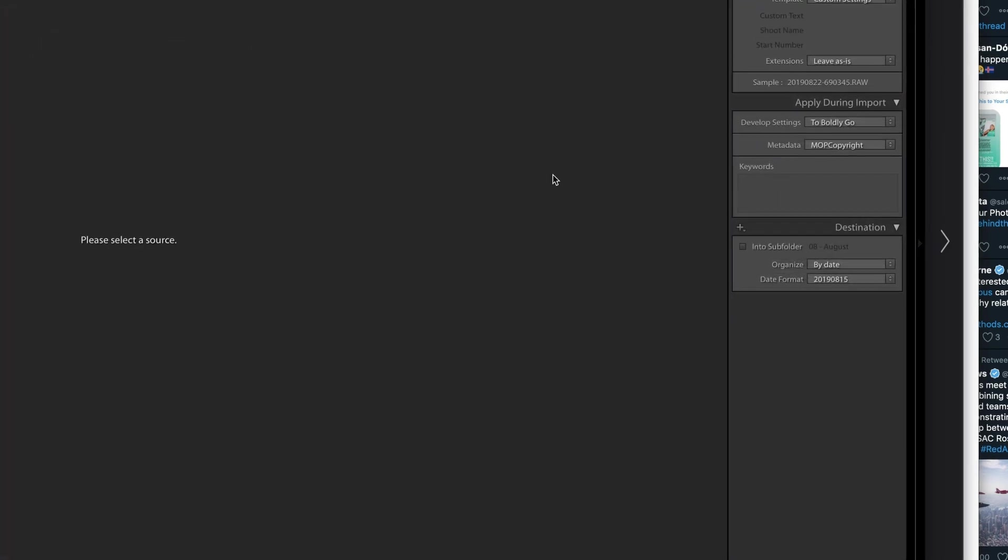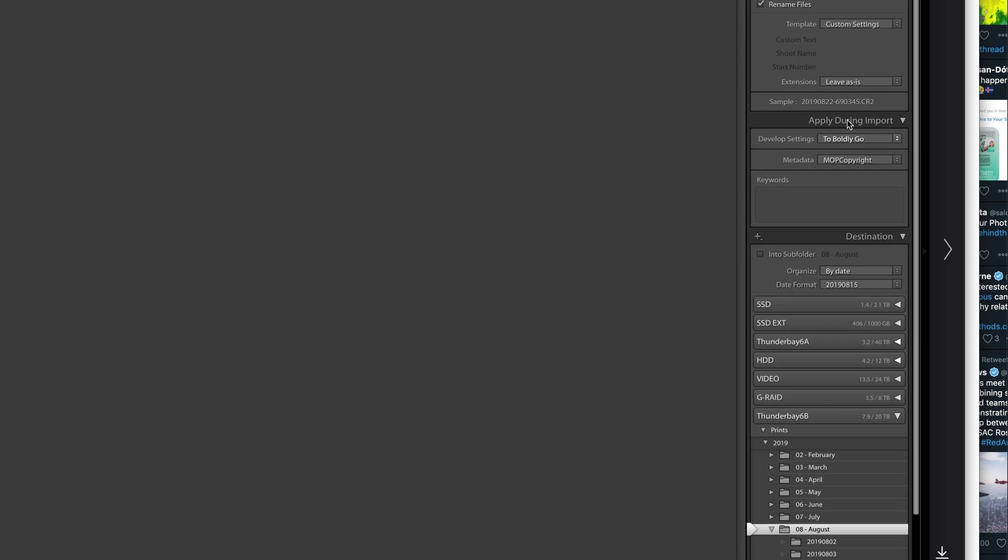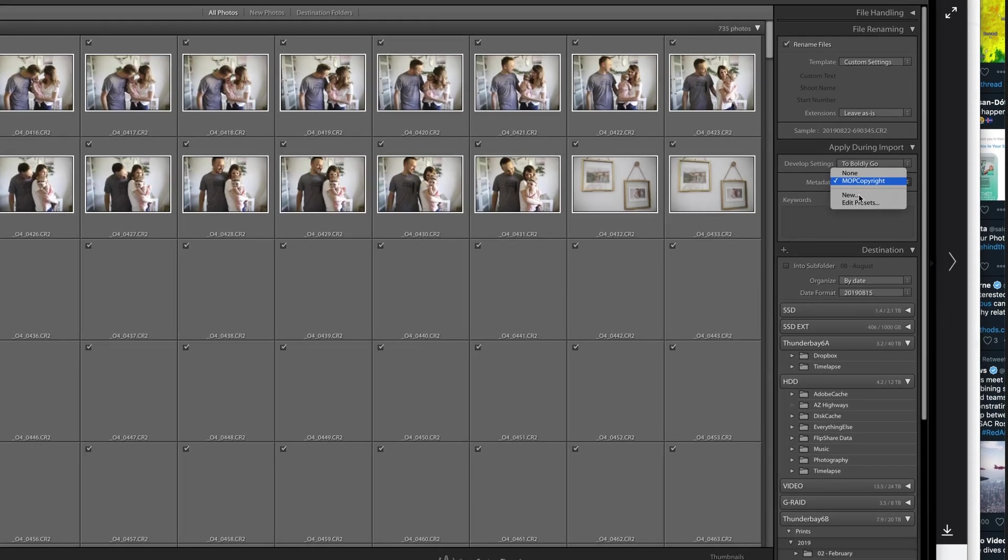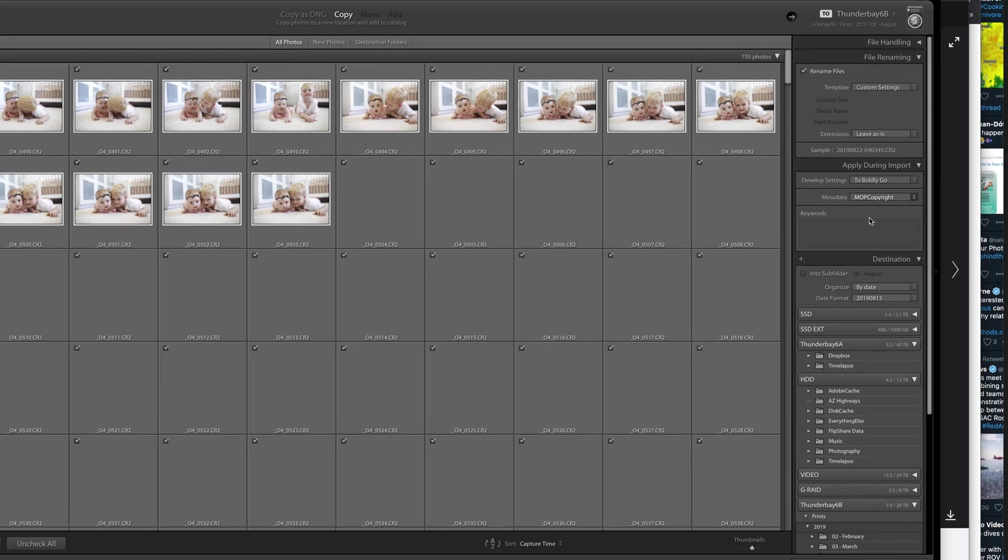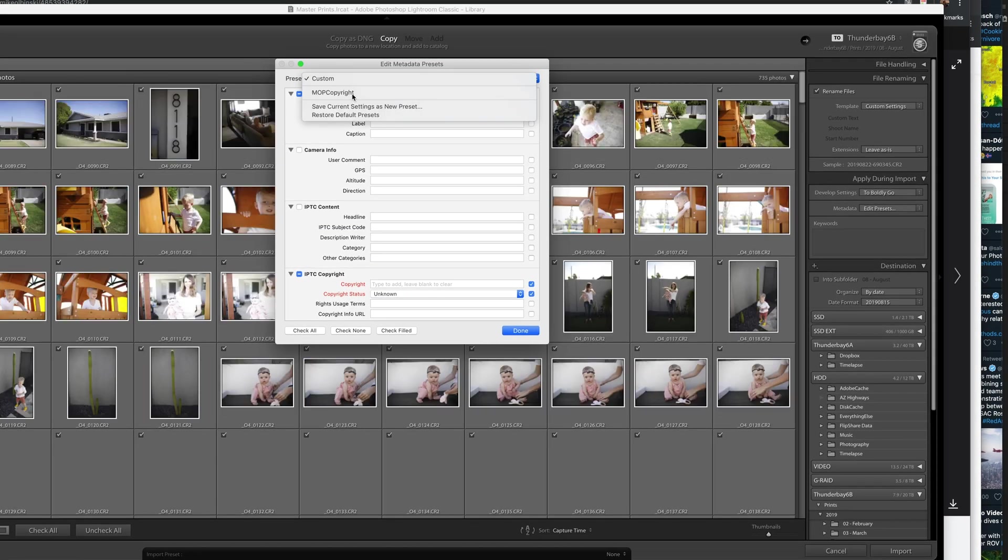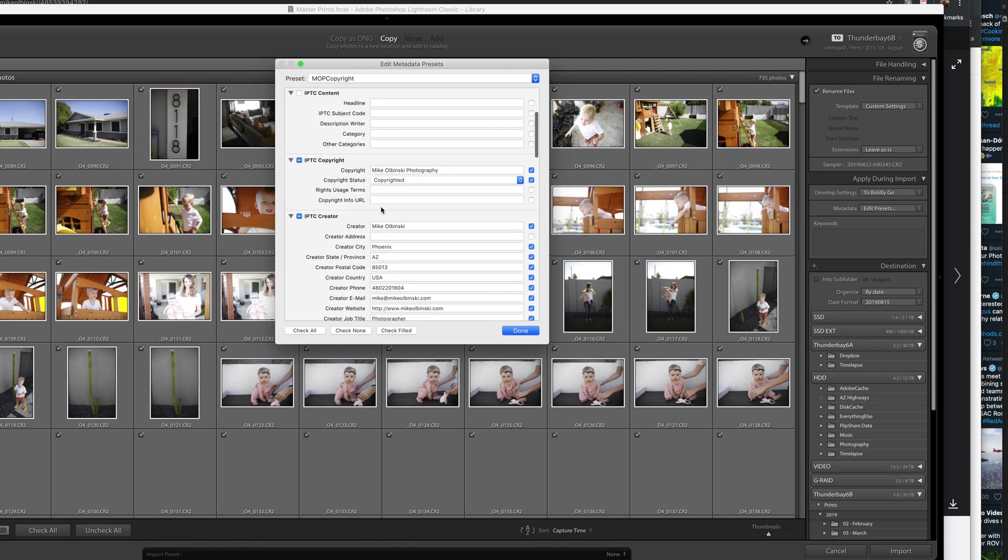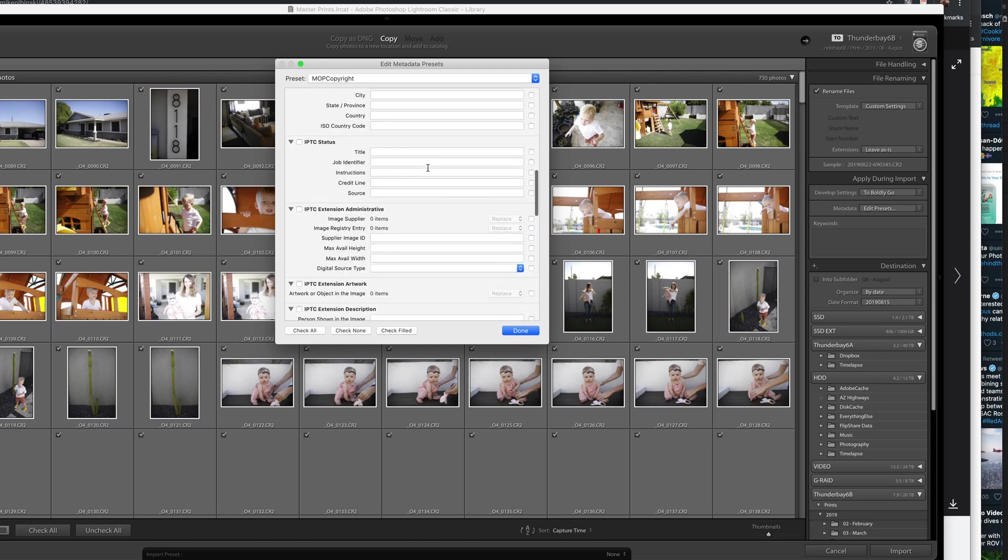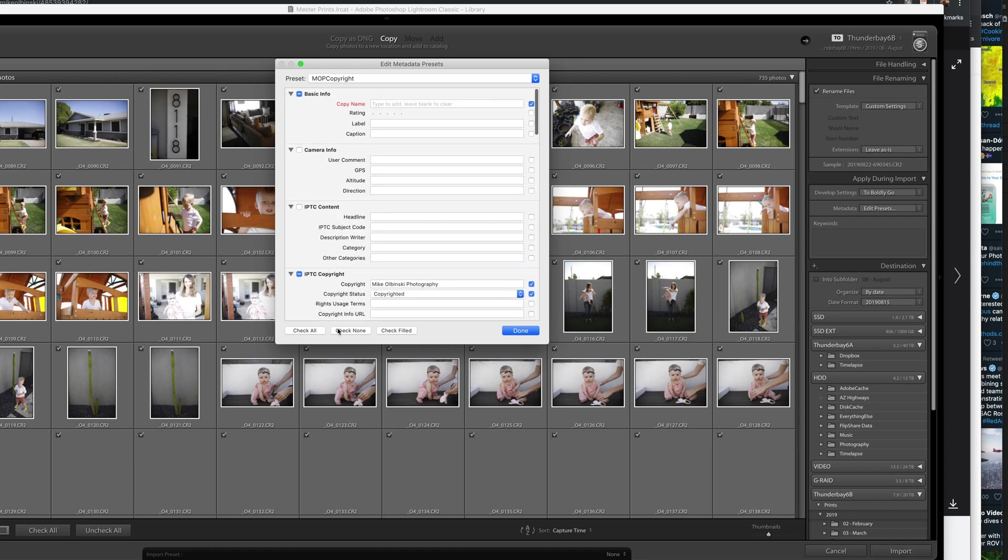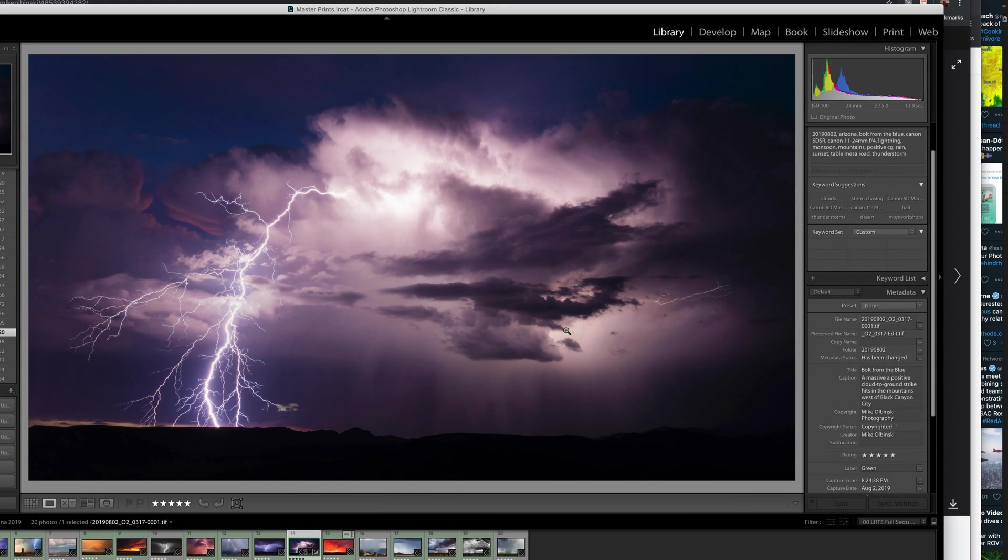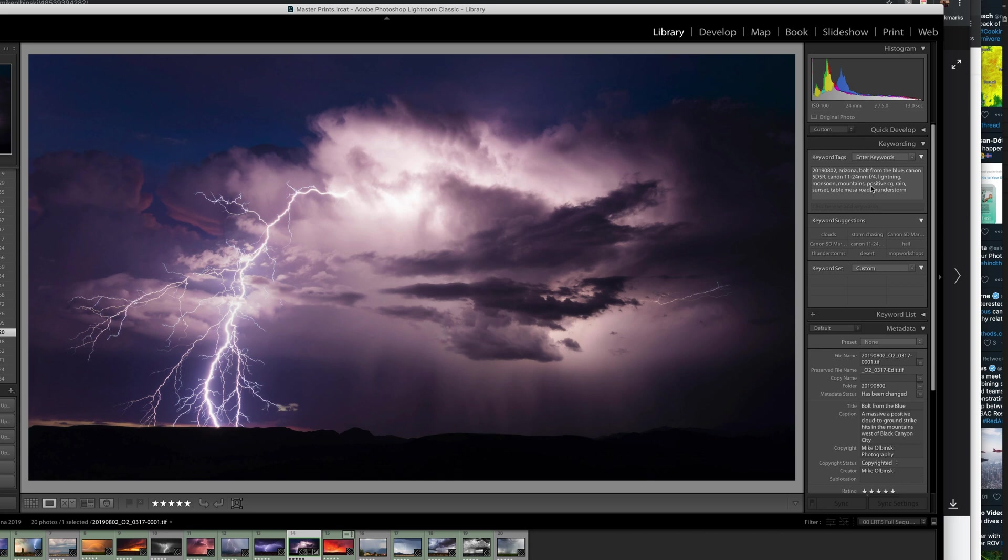You can do that with a preset on your import in Lightroom. Here's a sample - if you go to import, apply during import, I have a little metadata thing called 'copyright.' I can edit it - you can see here that I fill this stuff in. I've got zip code, website, all kinds of information. That does a lot of initial stuff, and then when you're done editing an image, you want to do these keywords.